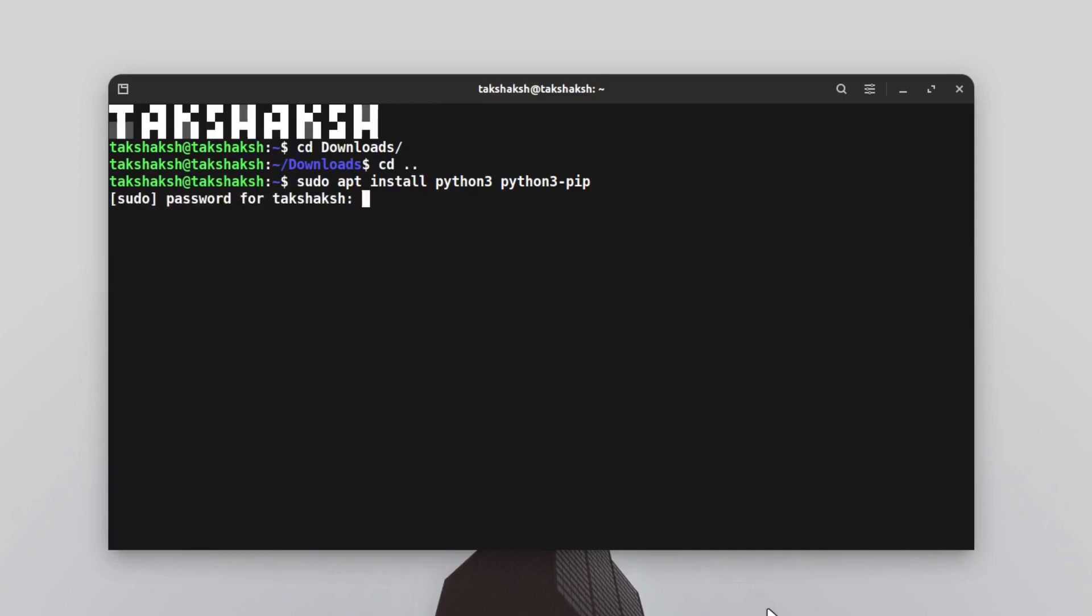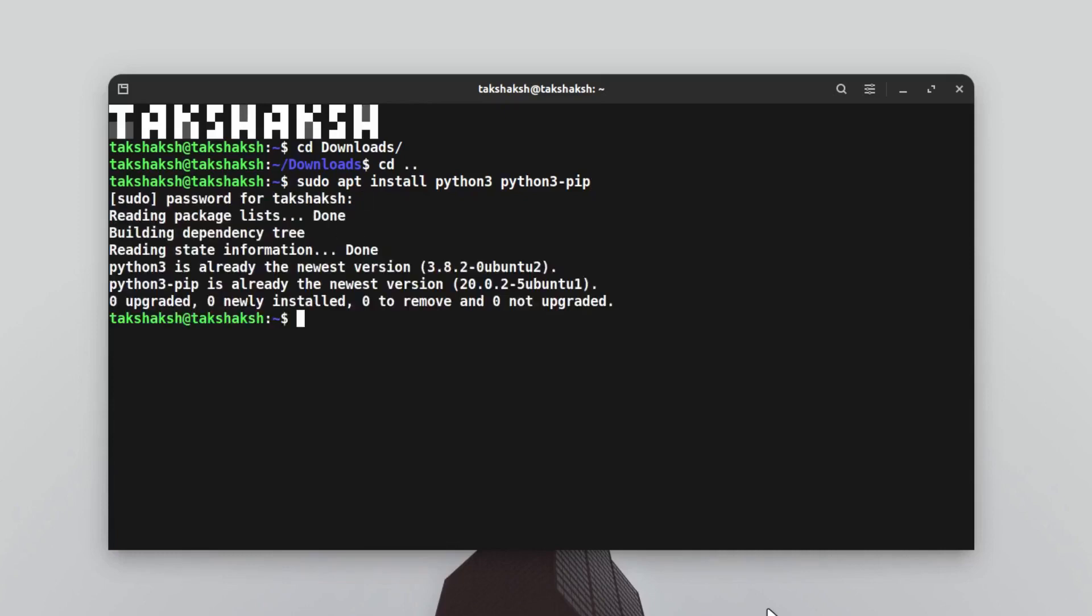Just hit enter, type in your password, and this will install both tools. I already have the tools, which is why it's saying you already have it.